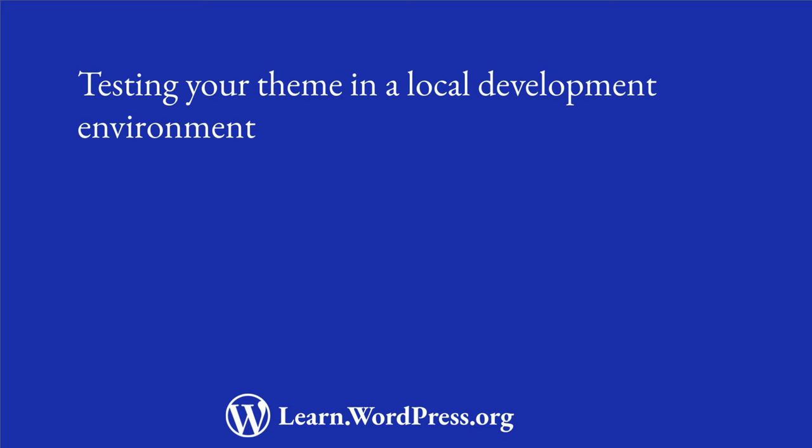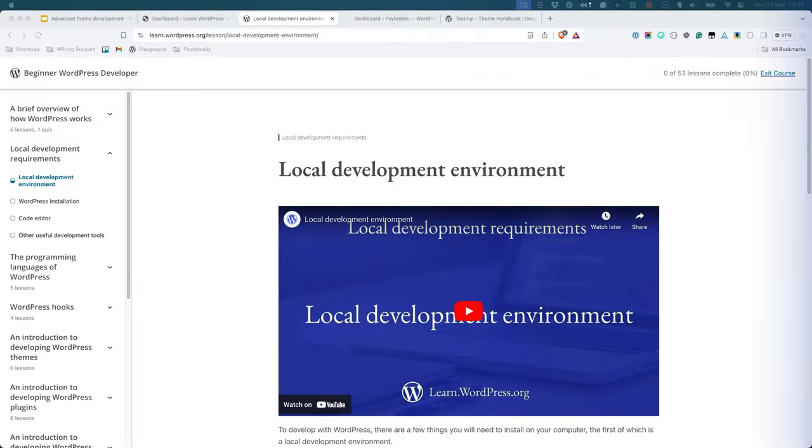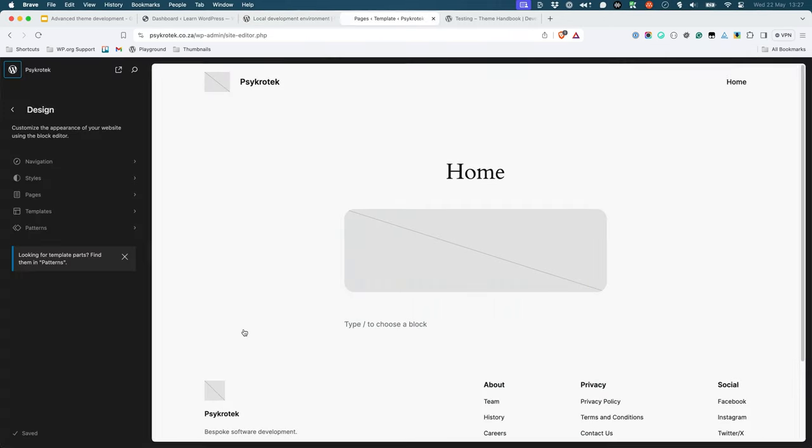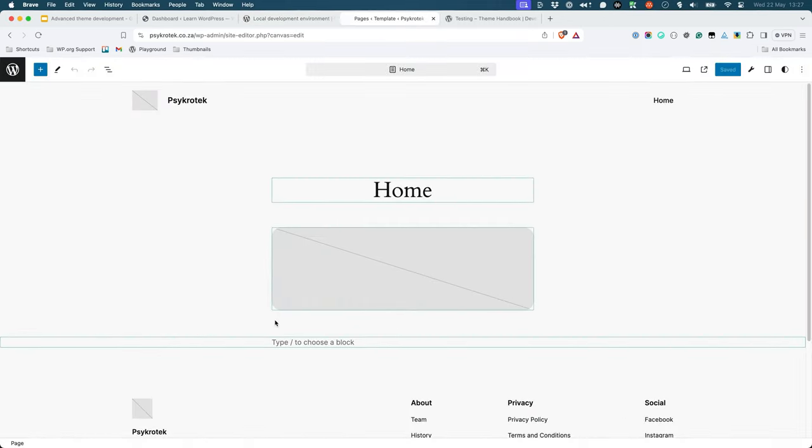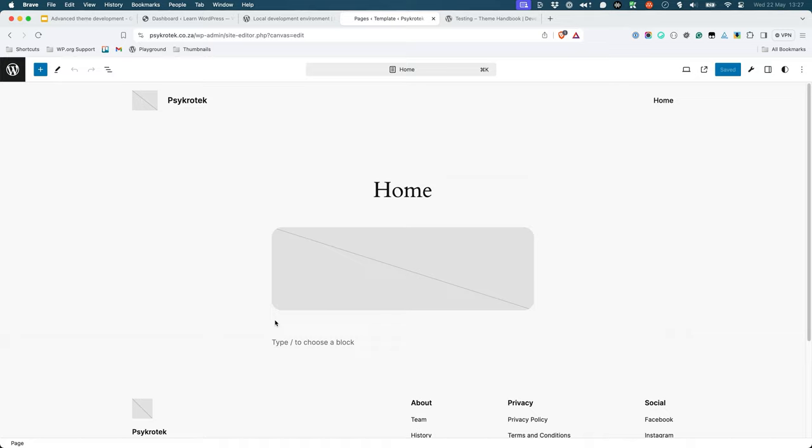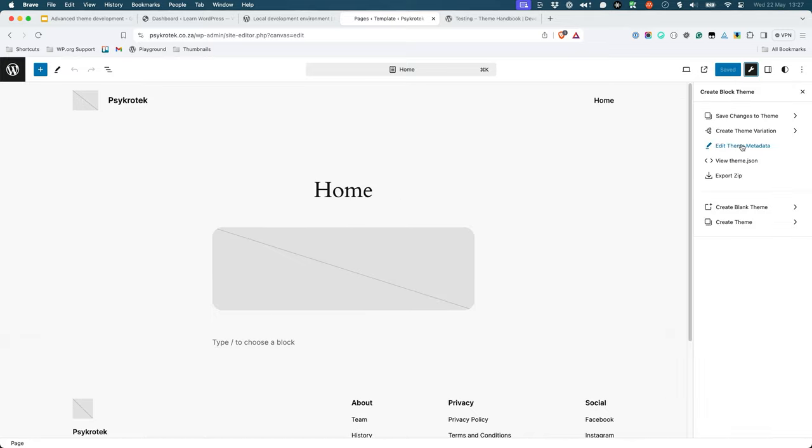Testing your theme in a local development environment. All of the lessons in the Learn WordPress Developer Pathways have recommended the use of a local development environment. However, it is possible to develop a block theme using a live web server, especially if you're using Create Block Theme.